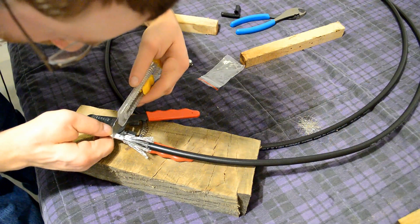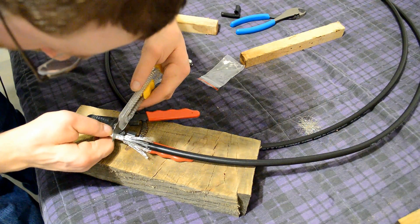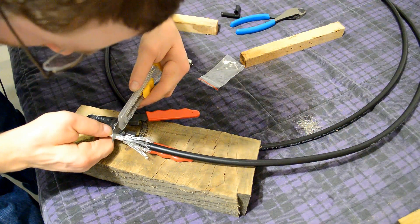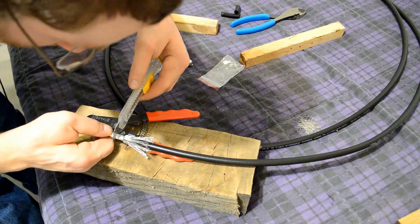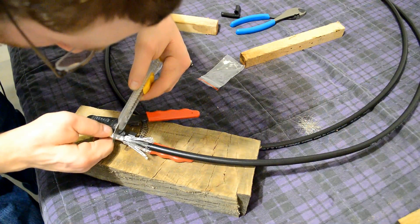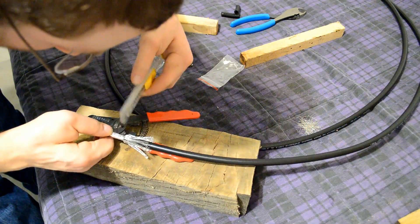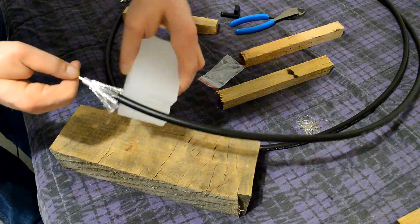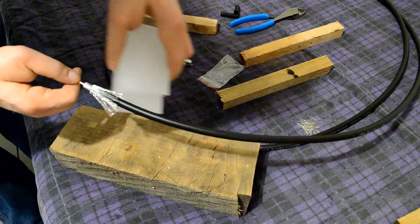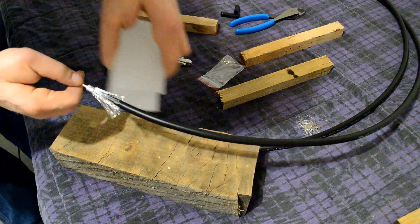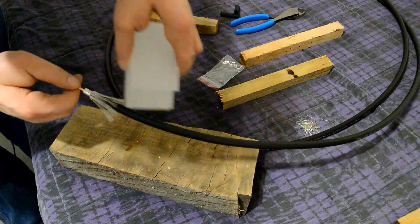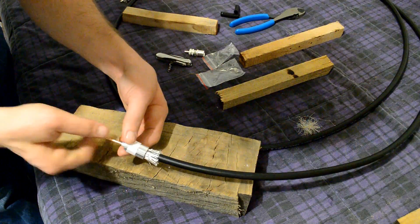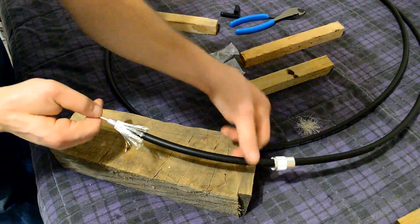Now you want to measure out three-eighths of an inch and leave that sticking out for the center conductor. I found out wax works really well on putting wax on the braiding there.